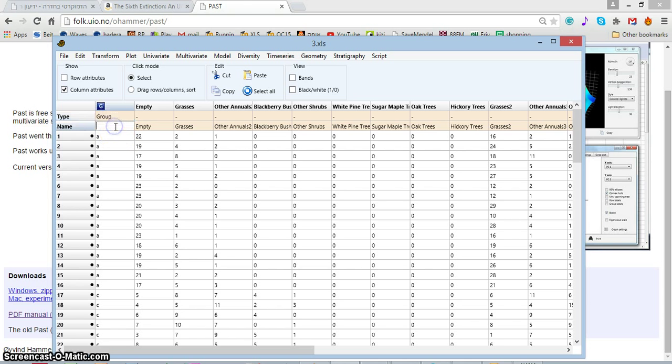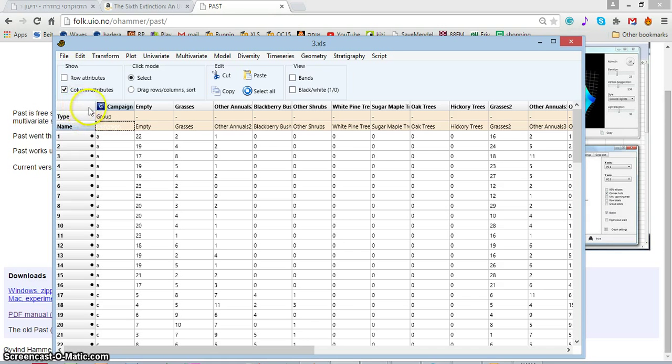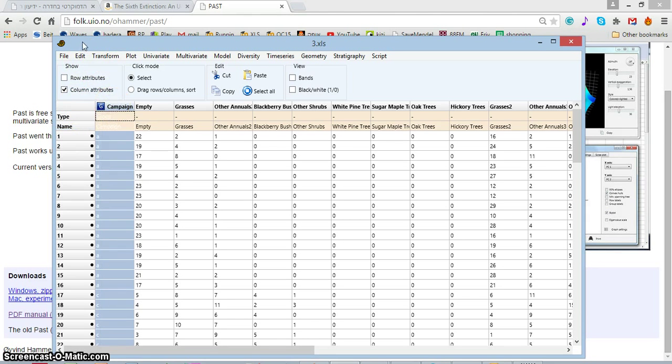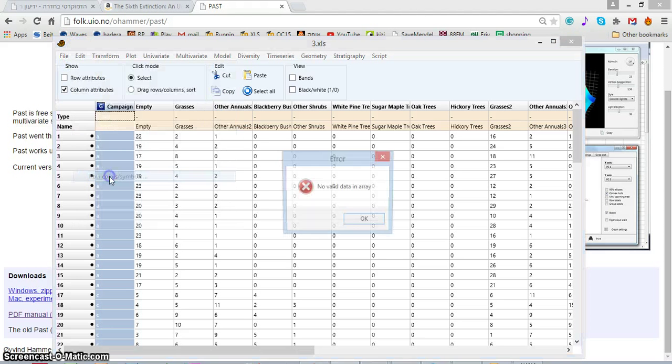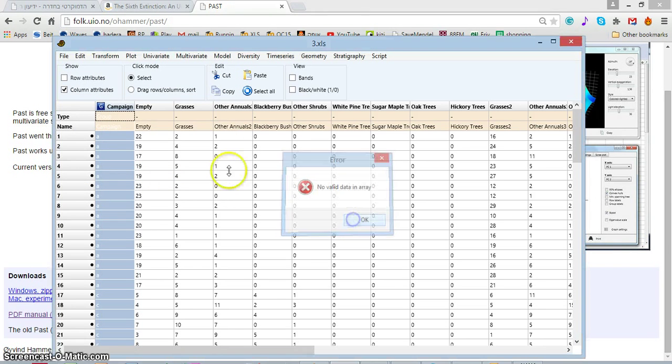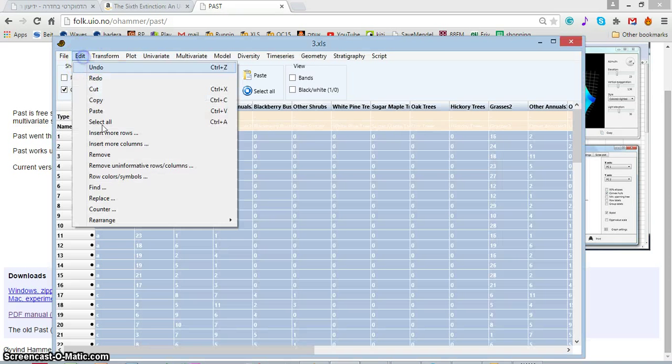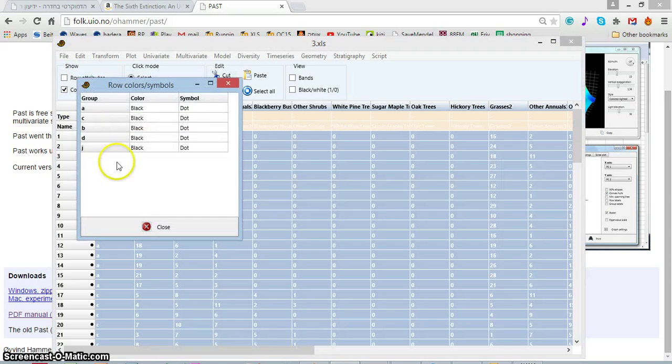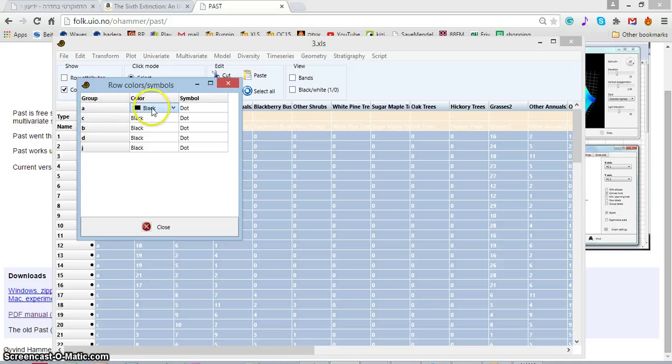Let's call it campaign, so it has a name. And now if I choose Edit and Row Color, Edit Row Color, I can decide to identify the sample groups.